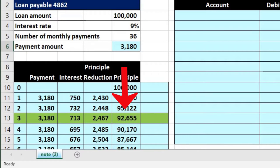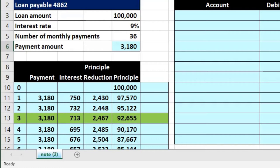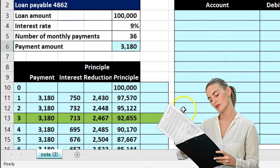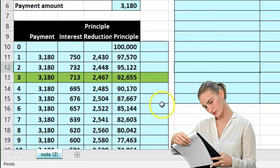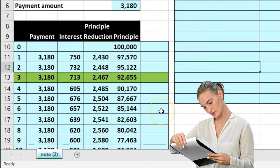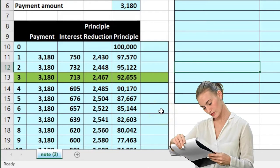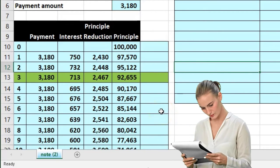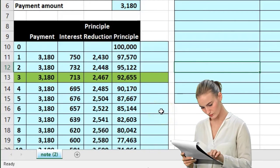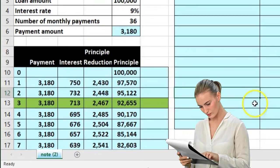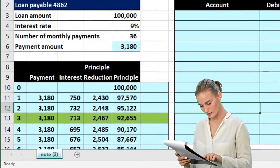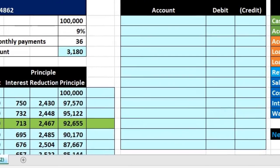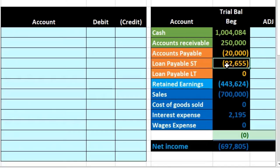If we have properly allocated between interest and principal for those three payments we should then be at a balance of 92,655. However that 92,655 doesn't represent short-term and long-term portion, it's just the entire thing.